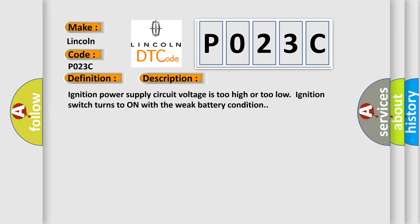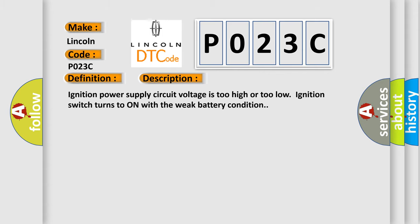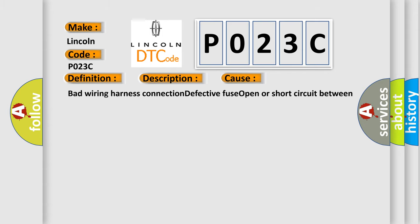Ignition power supply circuit voltage is too high or too low. Ignition switch turns to on with a weak battery condition. This diagnostic error occurs most often in these cases: bad wiring harness connection, defective fuse, open or short circuit between fuse and body integrated unit.